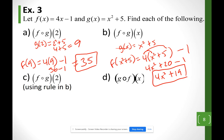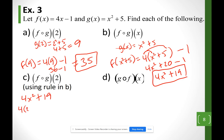Using the formula 4x² + 19 with x = 2: 4(2)² + 19.